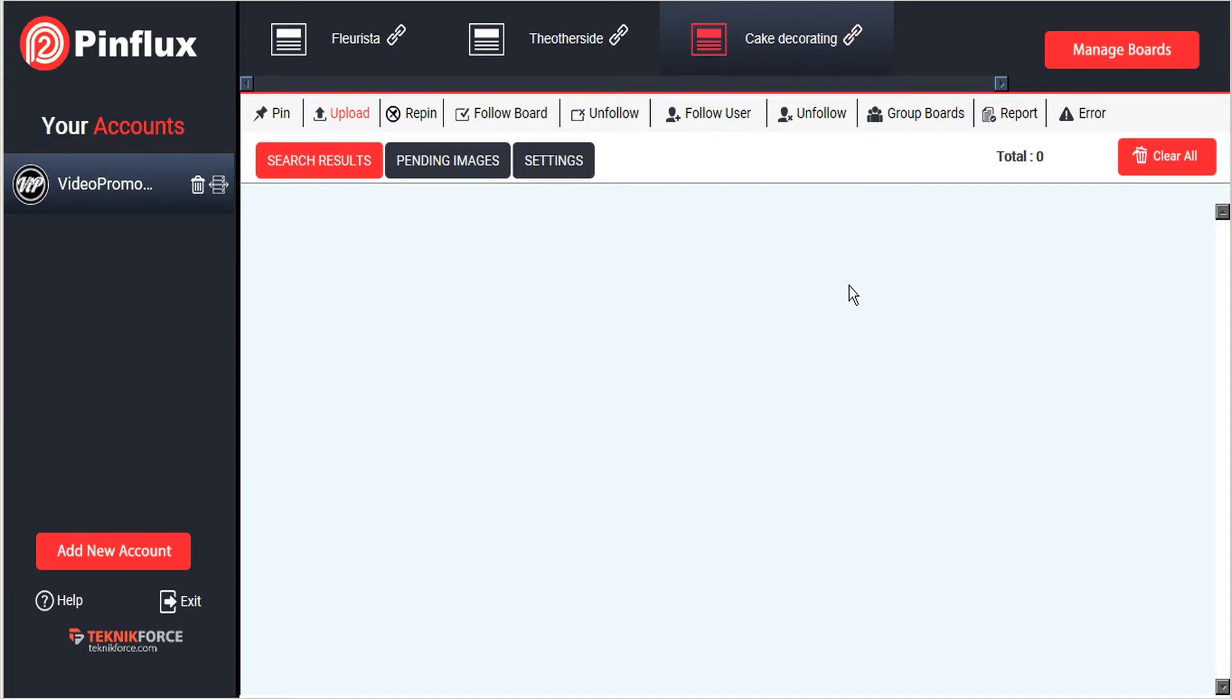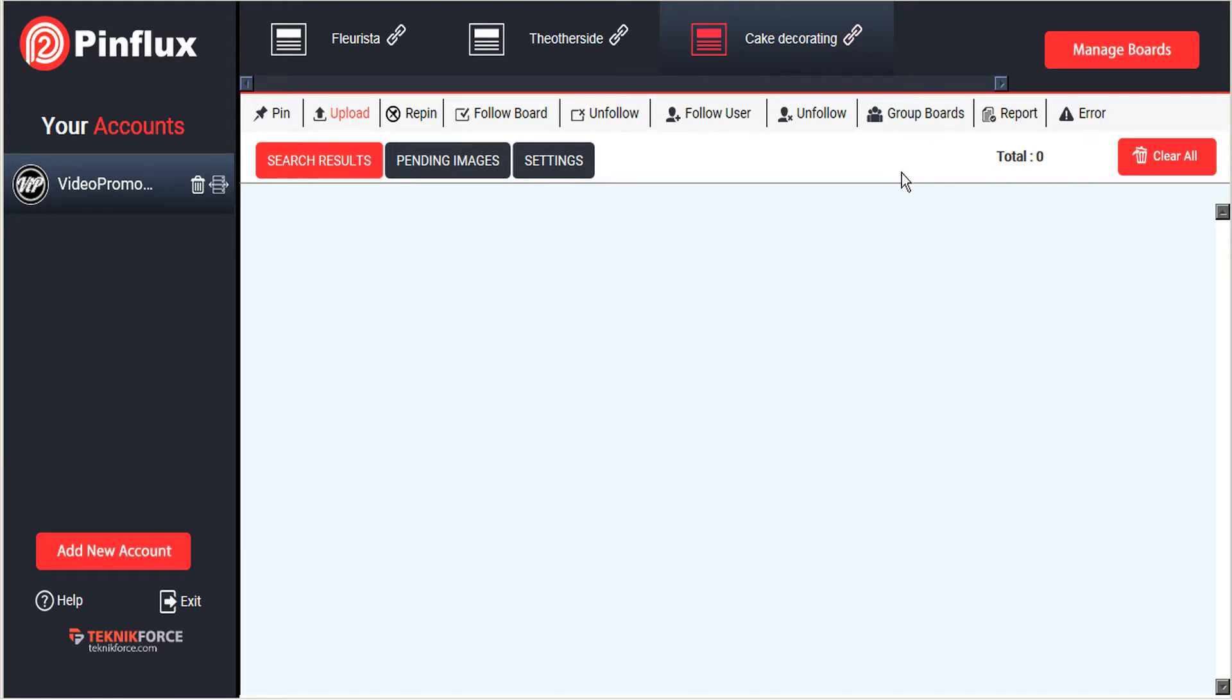Basically with a group board, collaborators are allowed to contribute their pins to the owner's board. The pins on that board are then shared with all the followers of all of the contributors. So rather than just sharing a pin with only your own followers, you can share your pins with all of your followers plus all the followers of the various contributors of that group board.